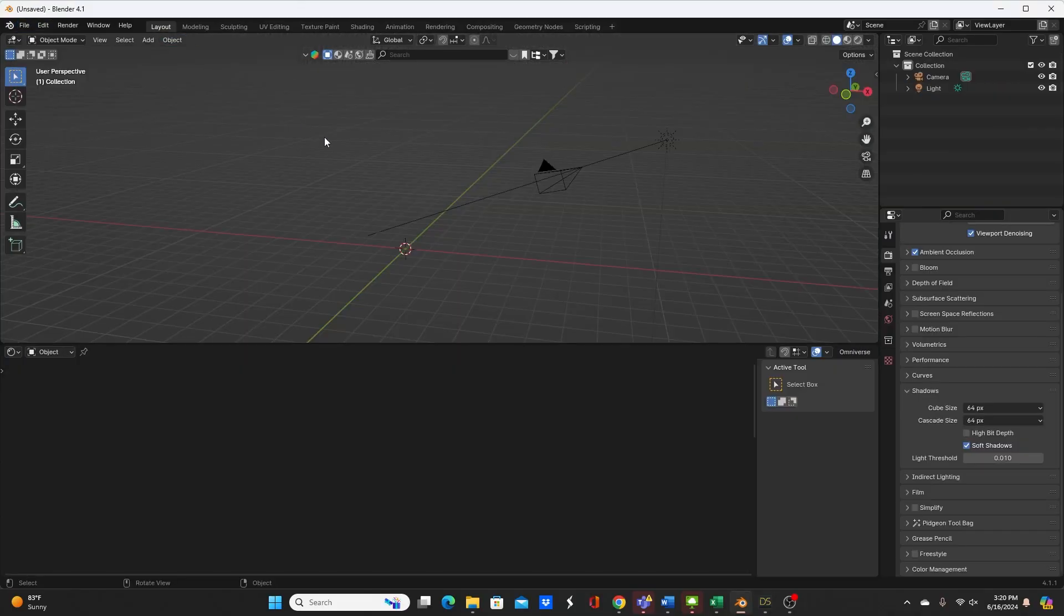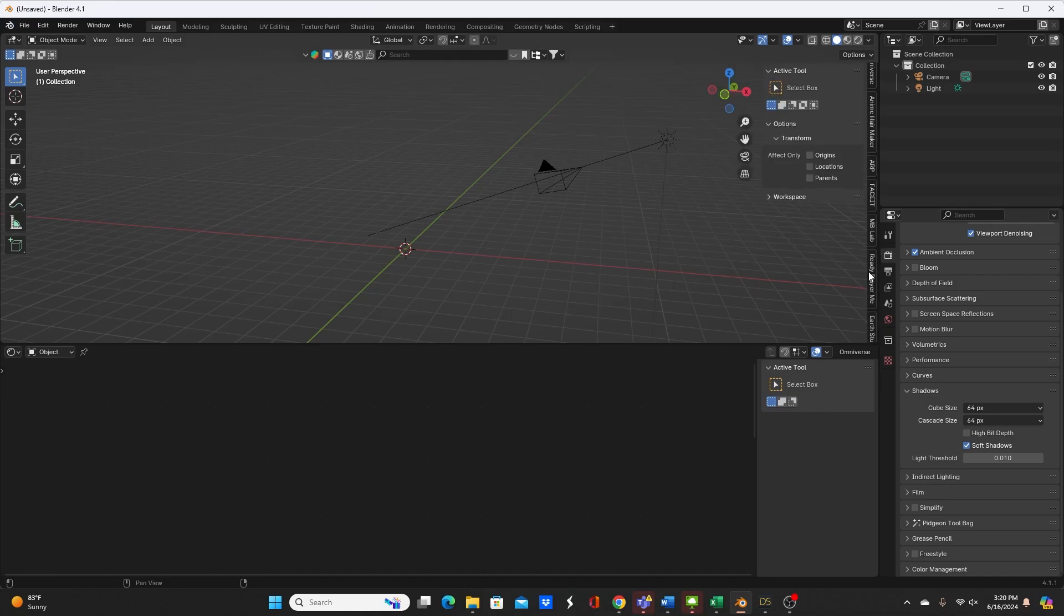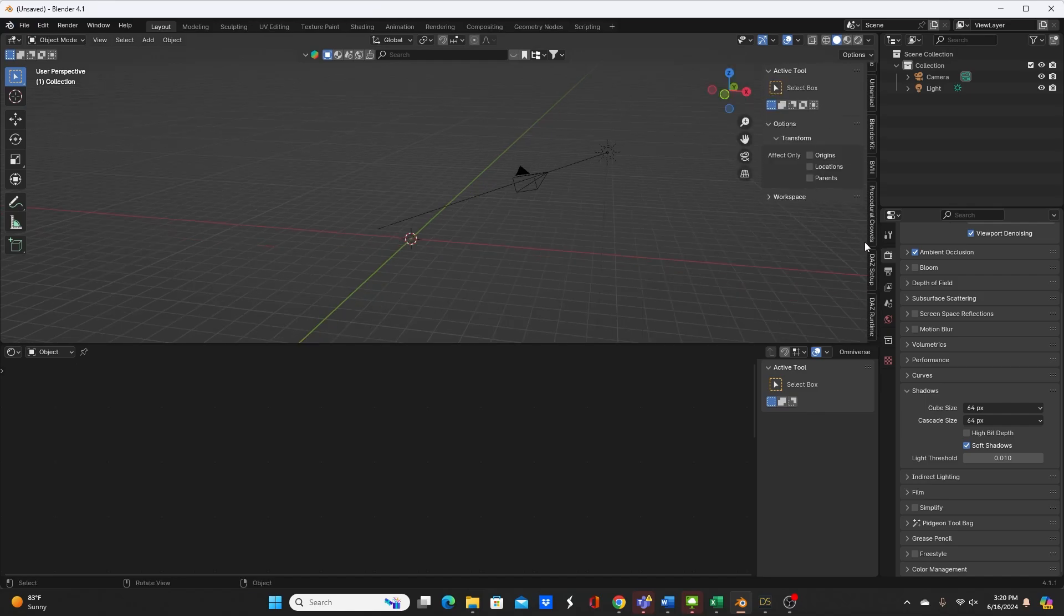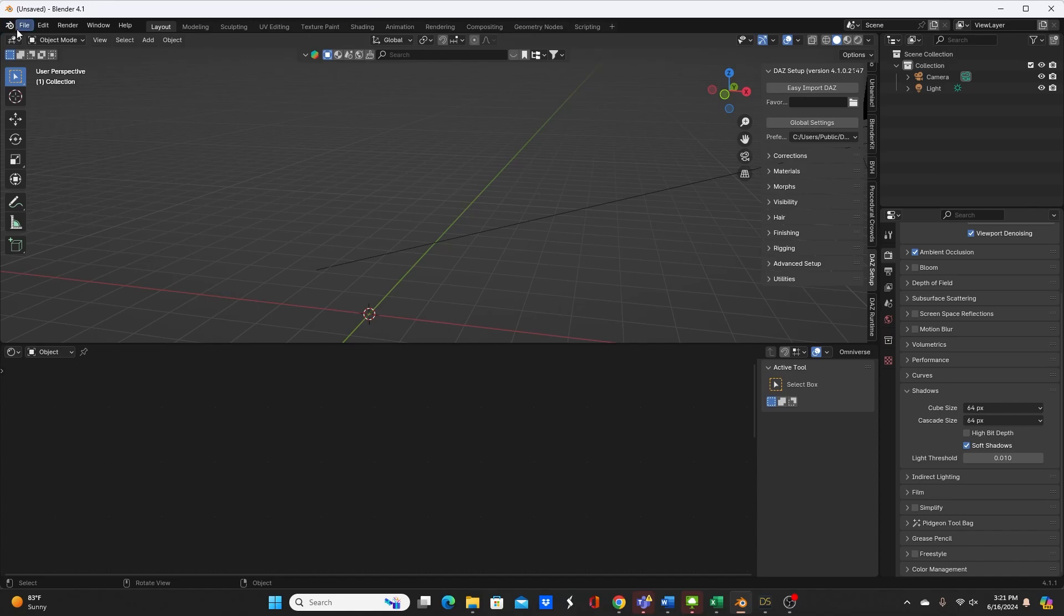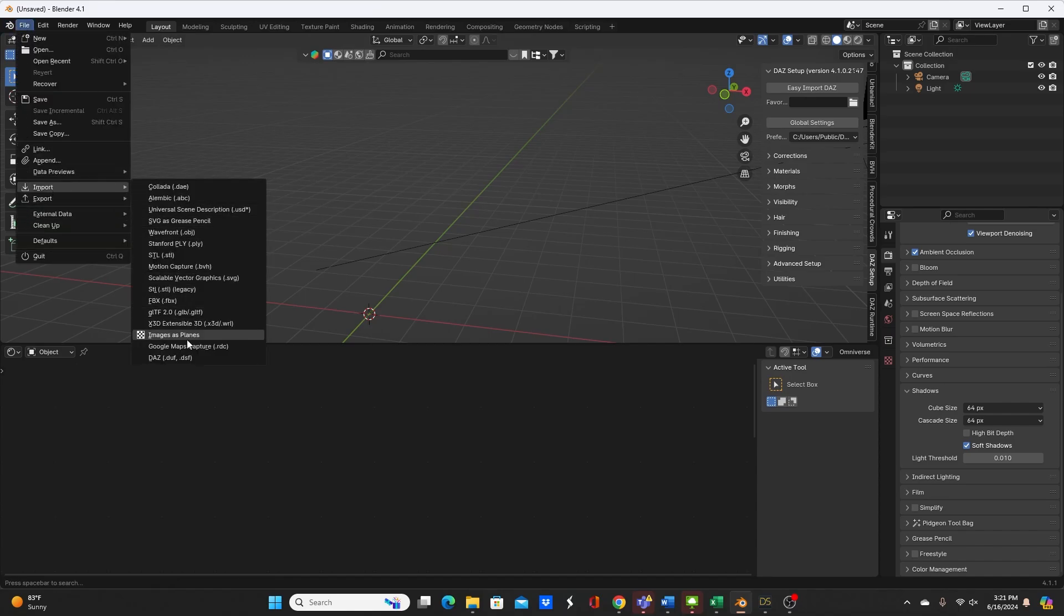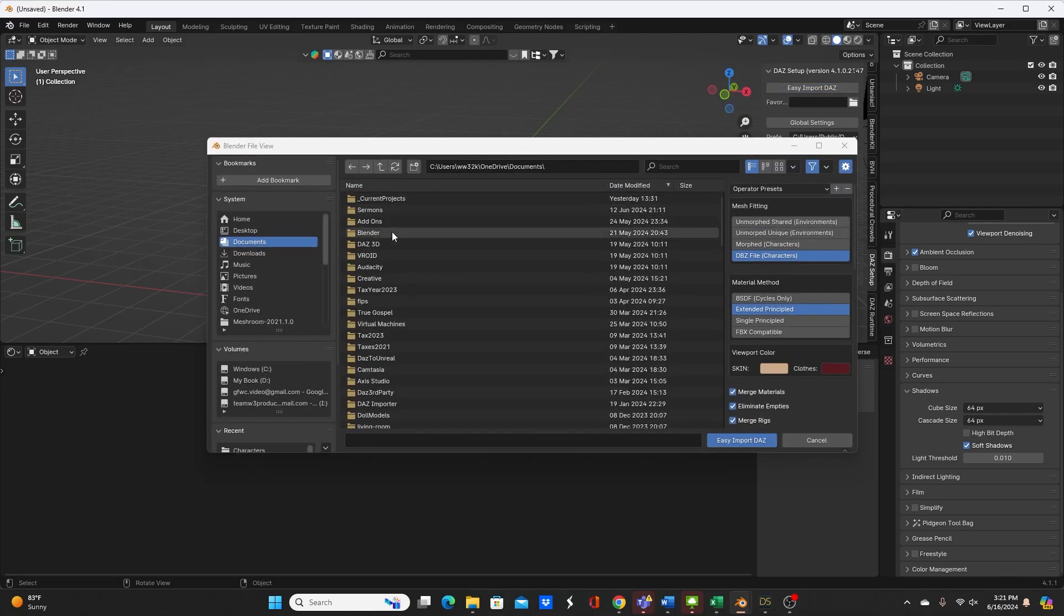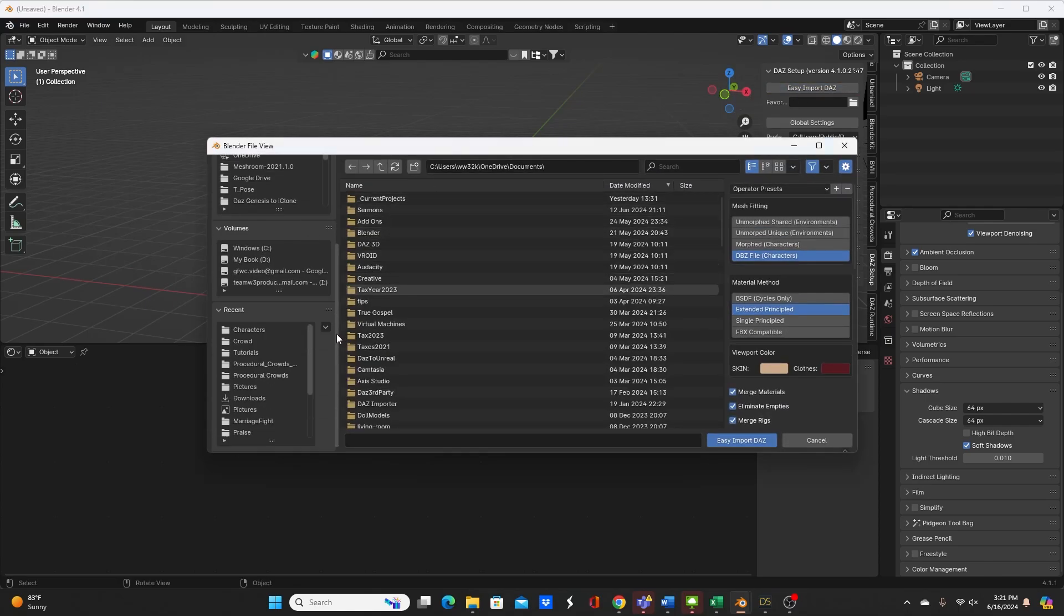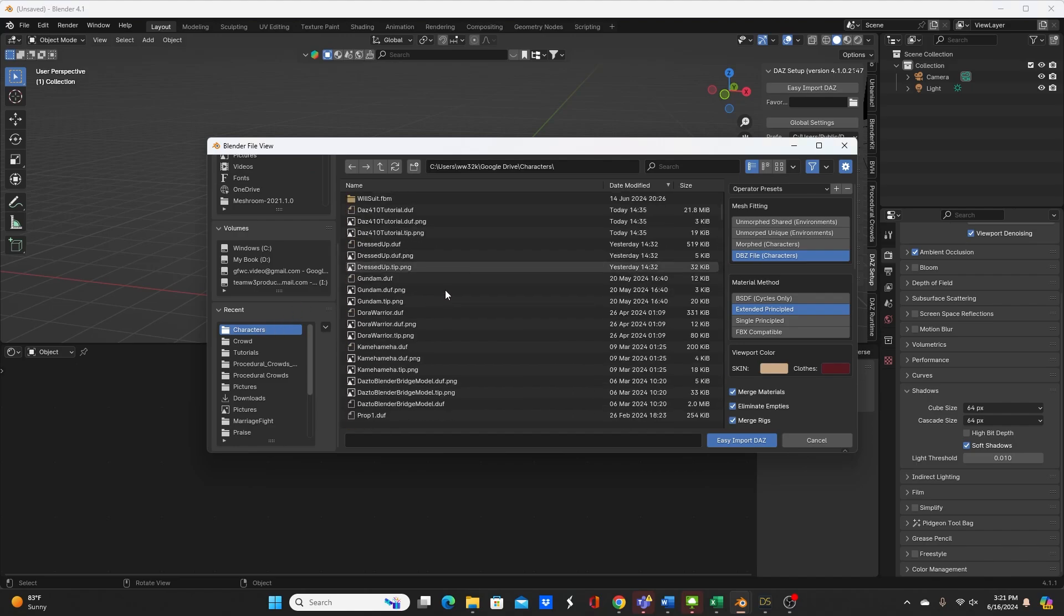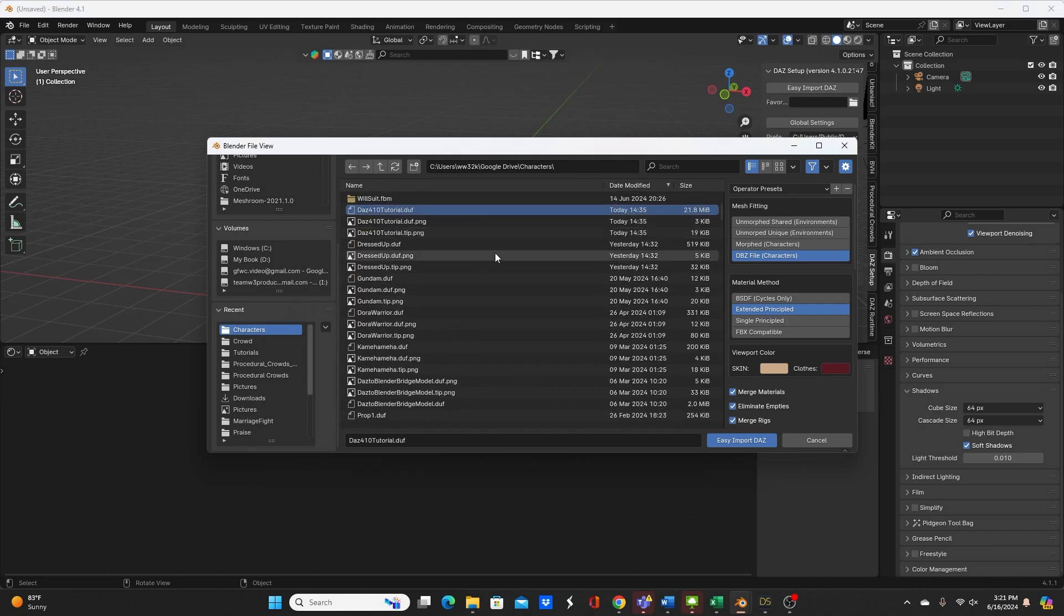So I'm just going to go to new file and you can do this in two places. You can go to the add-on on the properties panel hit Daz setup and easy import Daz or go to file import Daz. I'm going to hit the easy import Daz button, locate my character right here.